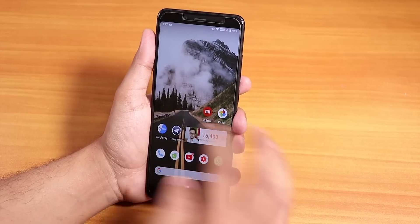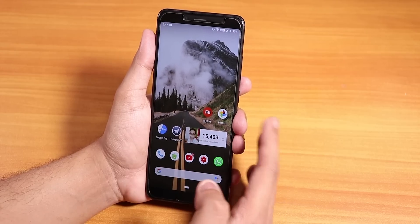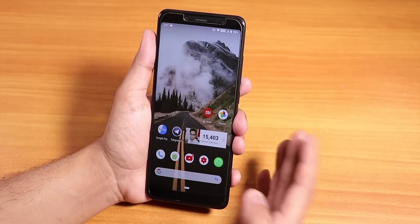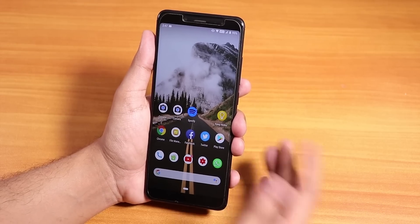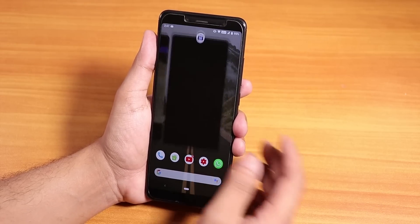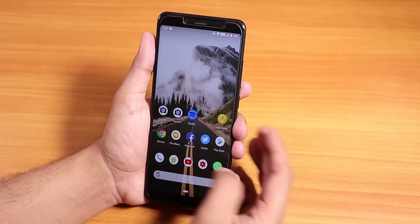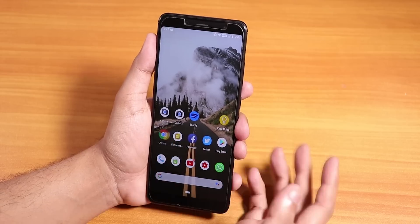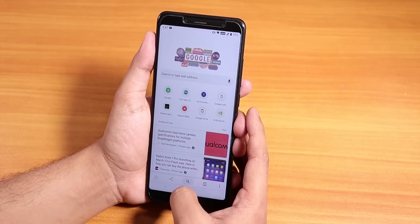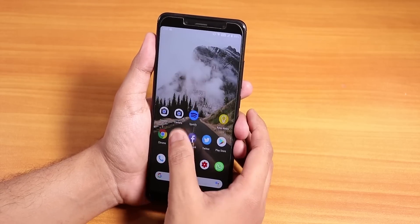Regarding Google Pay, it works right away after you flash the ROM, so no worries there. Now let me open multiple apps to show you the app open-up speeds and RAM management.